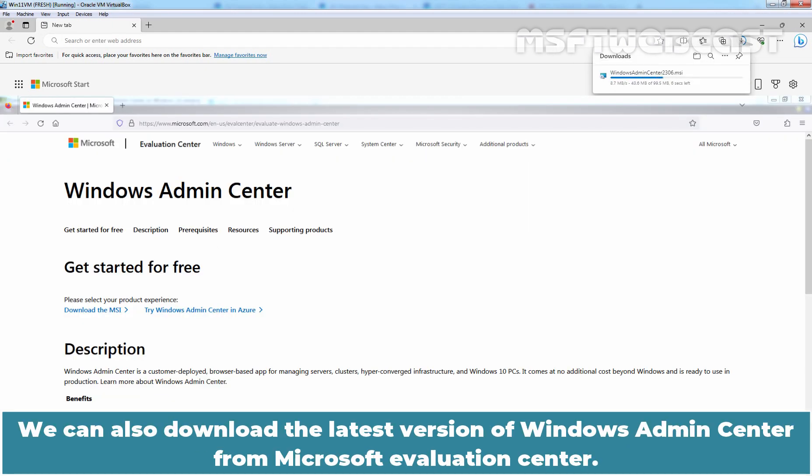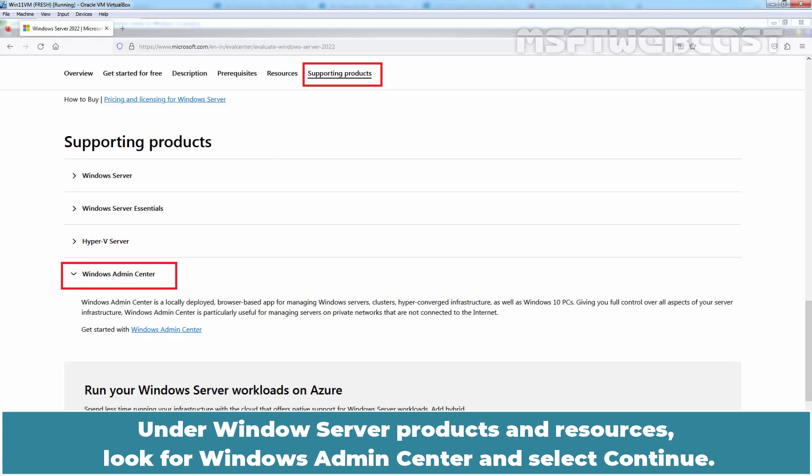We can also download the latest version of Windows Admin Center from Microsoft Evaluation Center. Under Windows Server Products and Resources, look for Windows Admin Center and select Continue.